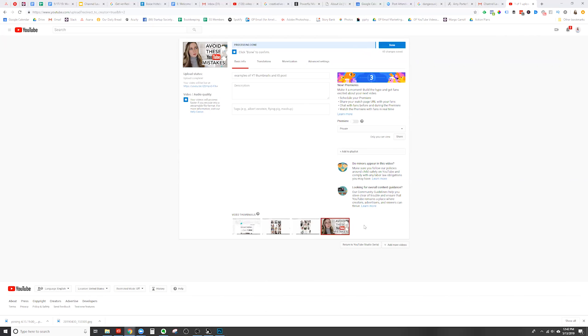If you do see this red border around the image, then you have successfully uploaded a custom thumbnail. You'll just need to click the done button to save your changes, and that will be the thumbnail of your video. So that is the most common way to upload a custom thumbnail to your YouTube video. Now let's look at how to upload a custom thumbnail to a video that's already been uploaded in the past, or if you want to change the thumbnail image.